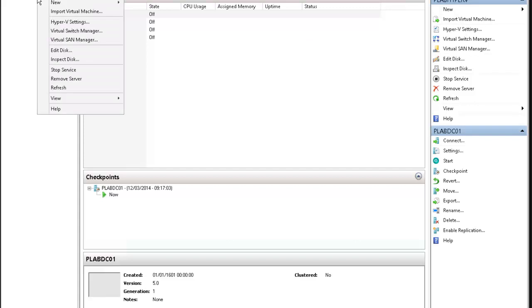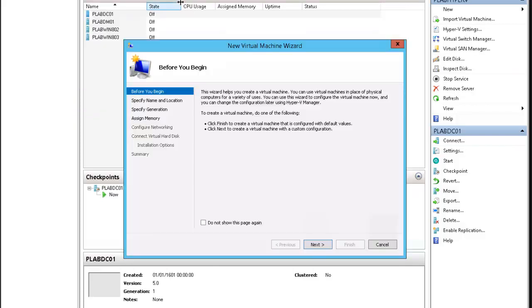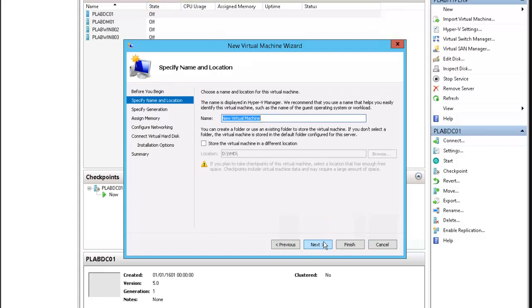Right click on plab hyper-v, new virtual machine, click next.